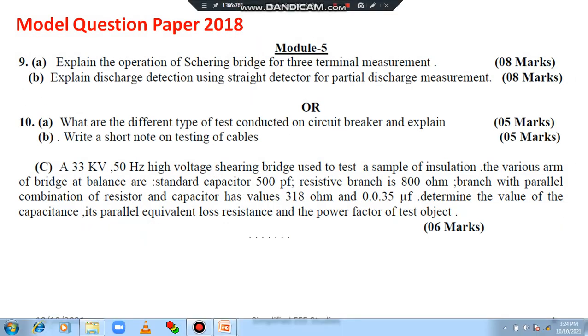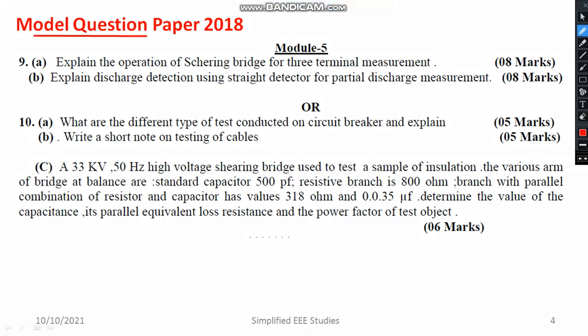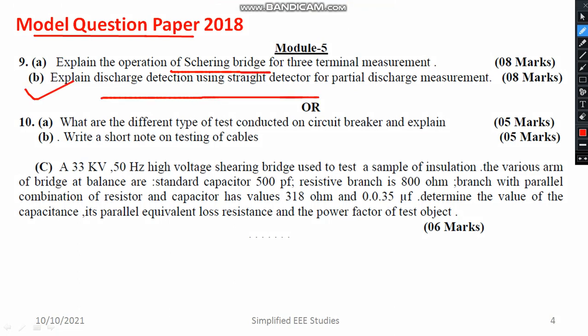Looking at the 2018 model question paper, you can again see the Schering bridge as one important question. Then, discharge detection using a straight detector is also important, carrying a weightage of 8 marks — 4 marks for the diagram and 4 marks for the explanation, making 4 plus 4 equal to 8 marks.